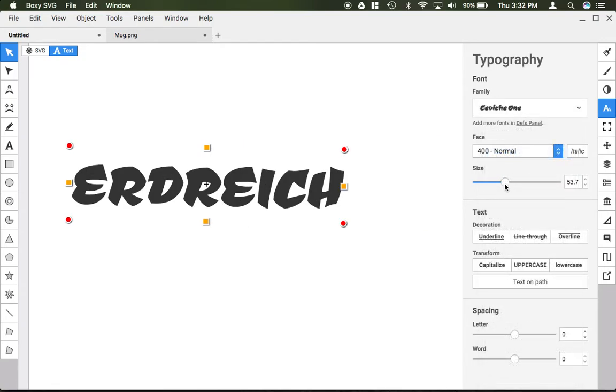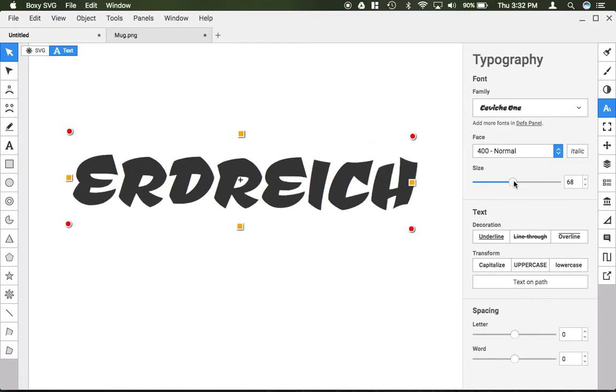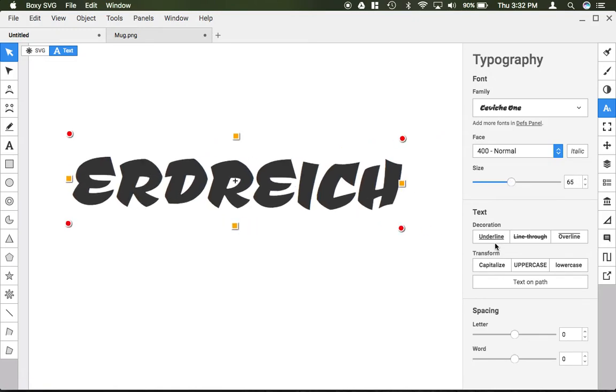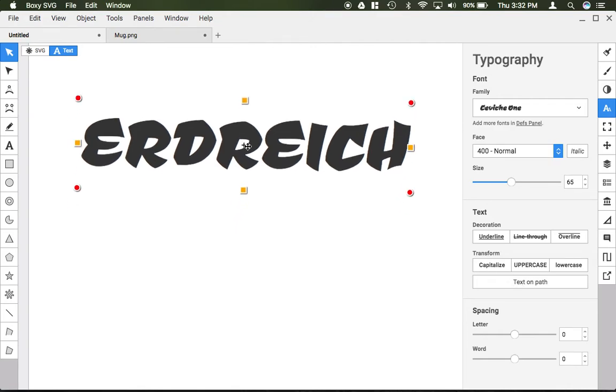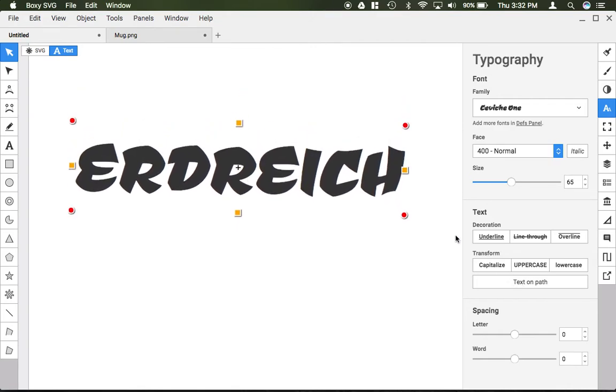You can change the text size here if you'd like. You can add underlines or strikethroughs. You can actually do text on a path—if you first draw a path, you can then type text on it. I will discuss that in a later video.